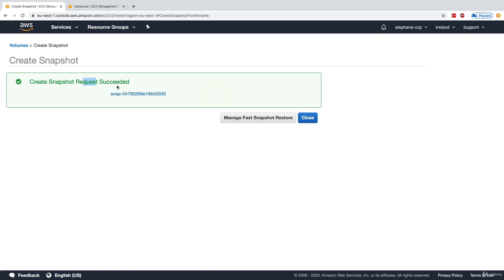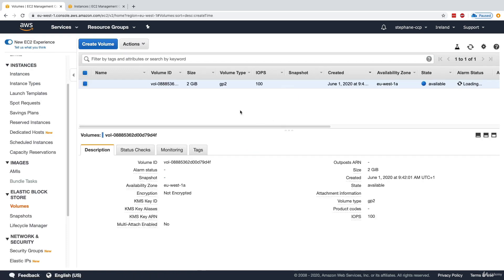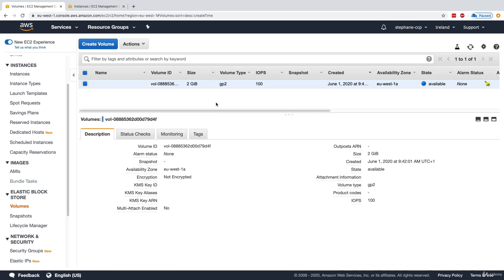has succeeded. The snapshot will happen behind the scenes, but because we have a very small EBS volume of 2 gigabytes, I expect the snapshot to be very quick.